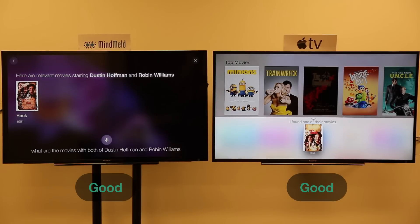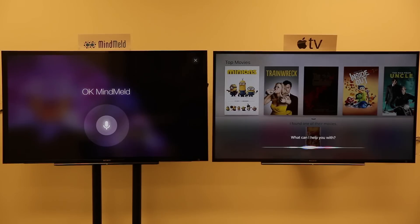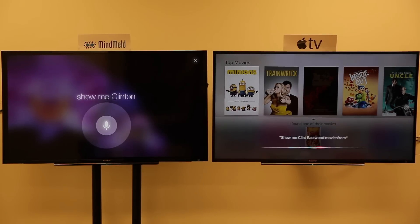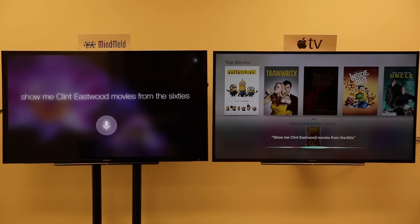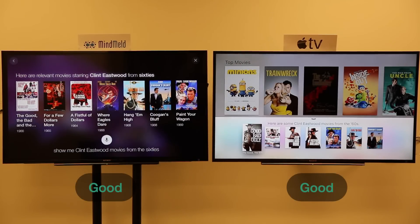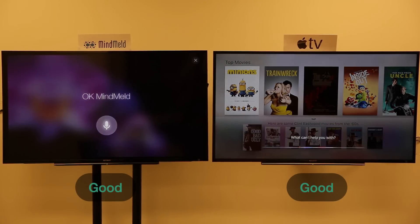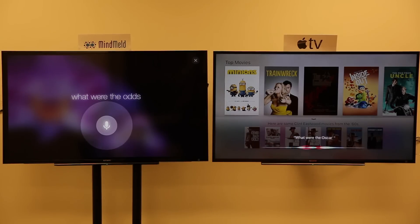Let's try something more complex. Show me Clint Eastwood movies from the 60s. What were the Oscar-winning movies of 2014?